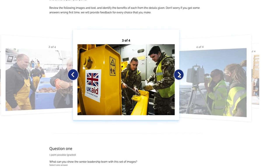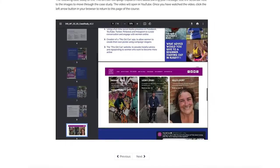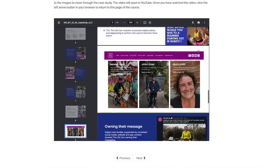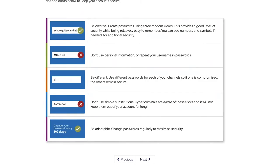You'll also take part in interactive exercises and activities to put your learning into practice. Good luck, and I hope you enjoy the course!